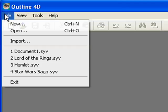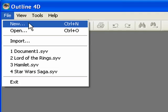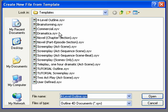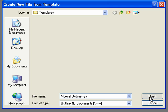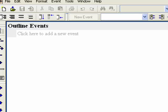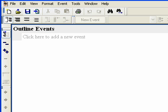Open Outline 4D and click File > New. Select the 4-Level Outline template and click Open. Templates help start outlining from a variety of standard structures, which can be modified to suit your needs. You can also start from a completely blank document and create your own hierarchy, which allows limitless types of structures and hierarchies.